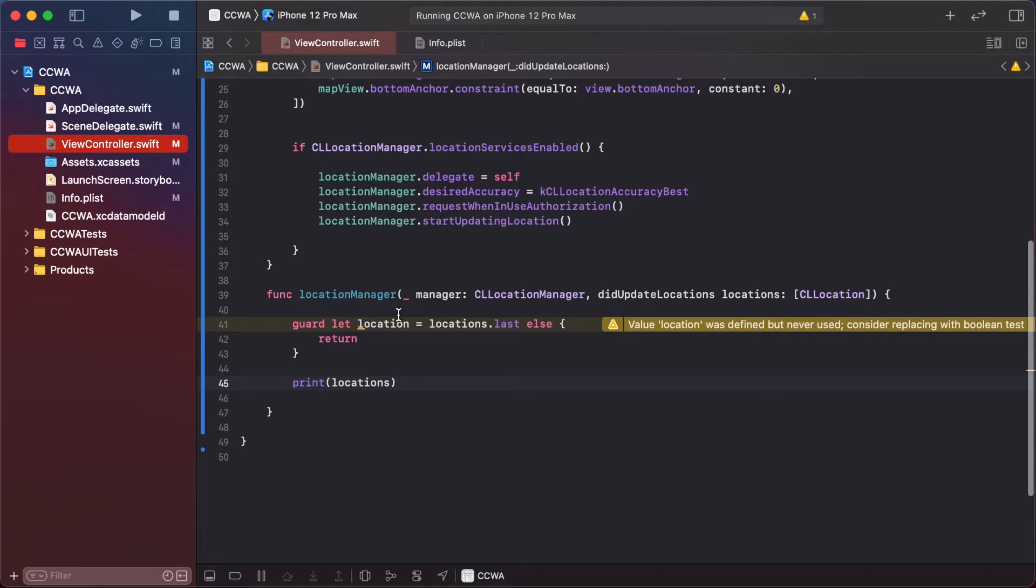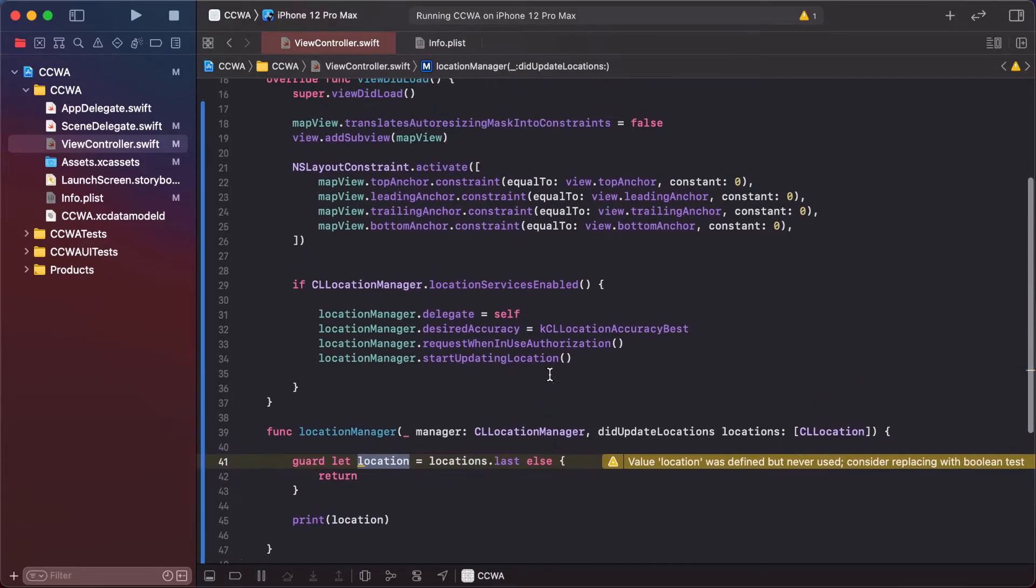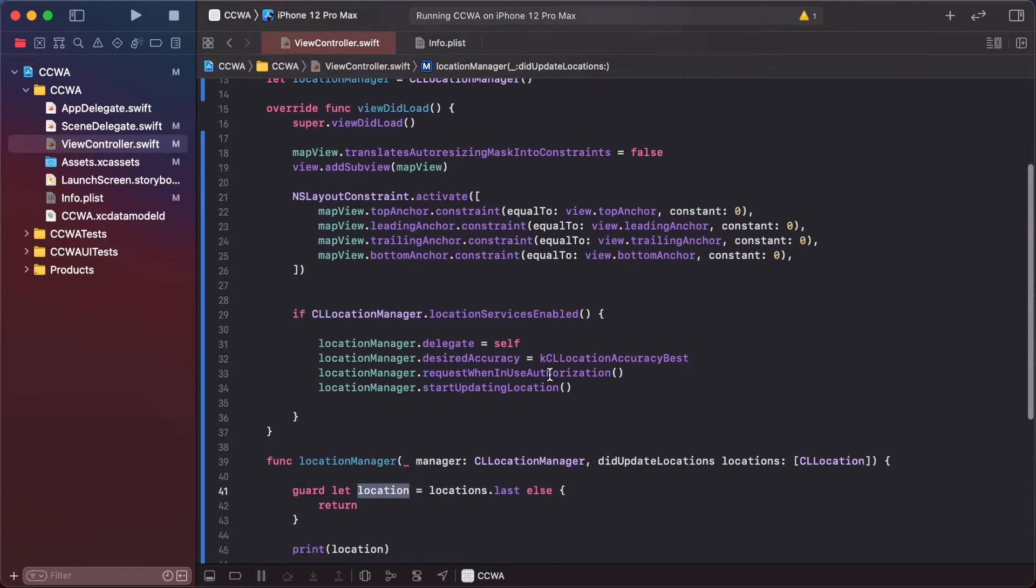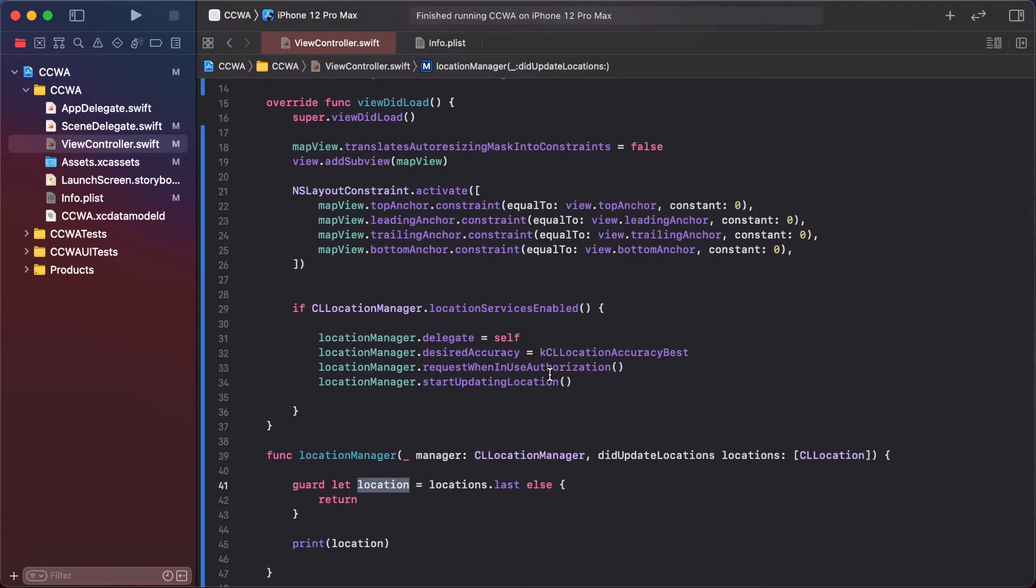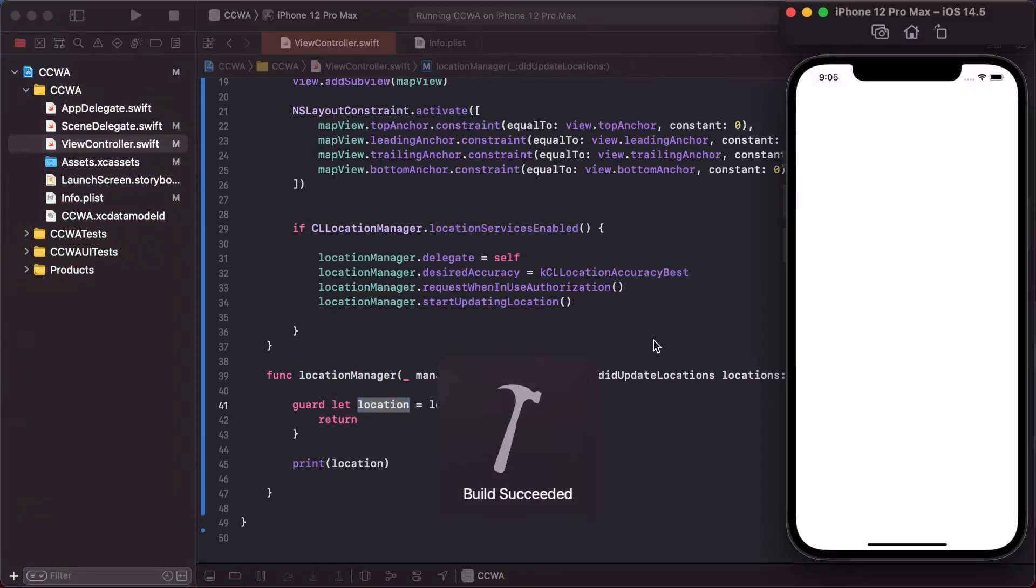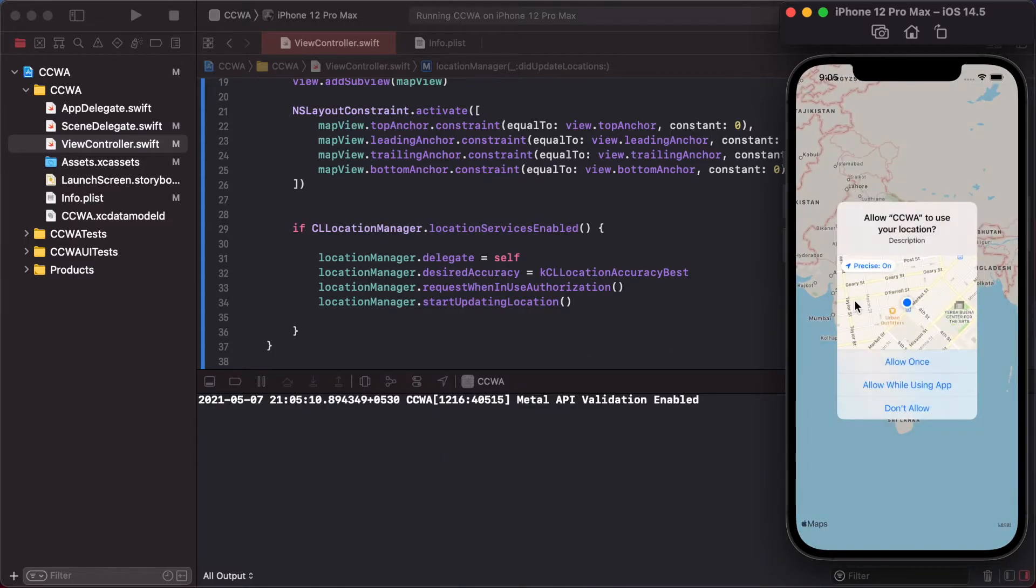So run our project. First of all, it's asking our permission to access location.